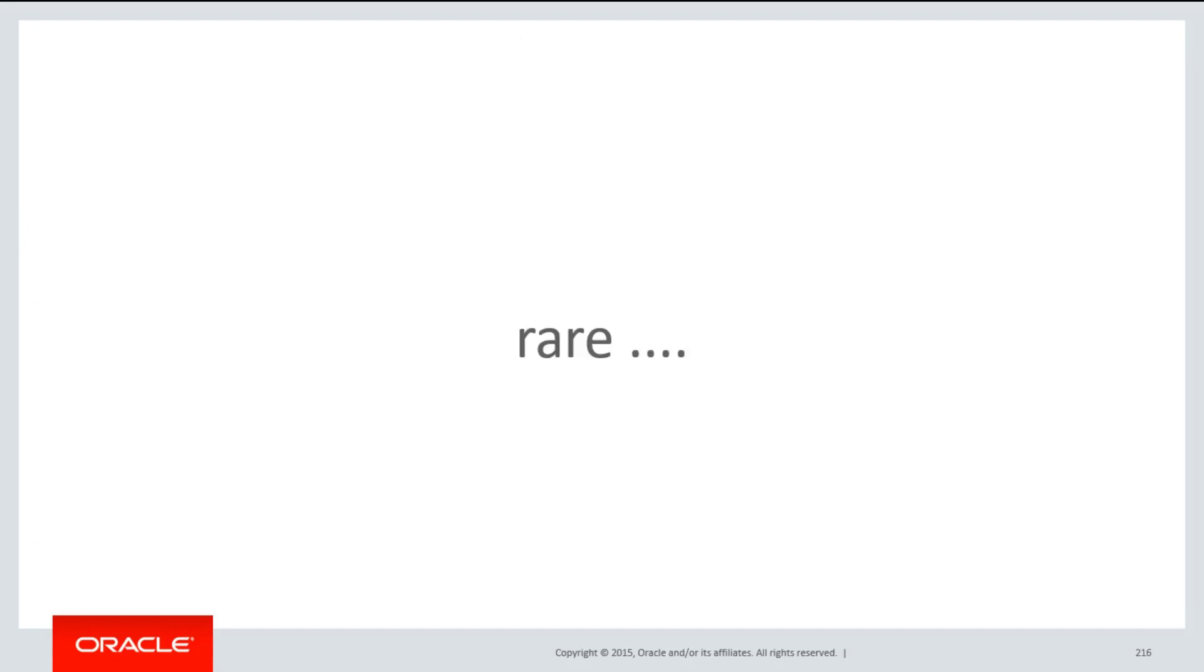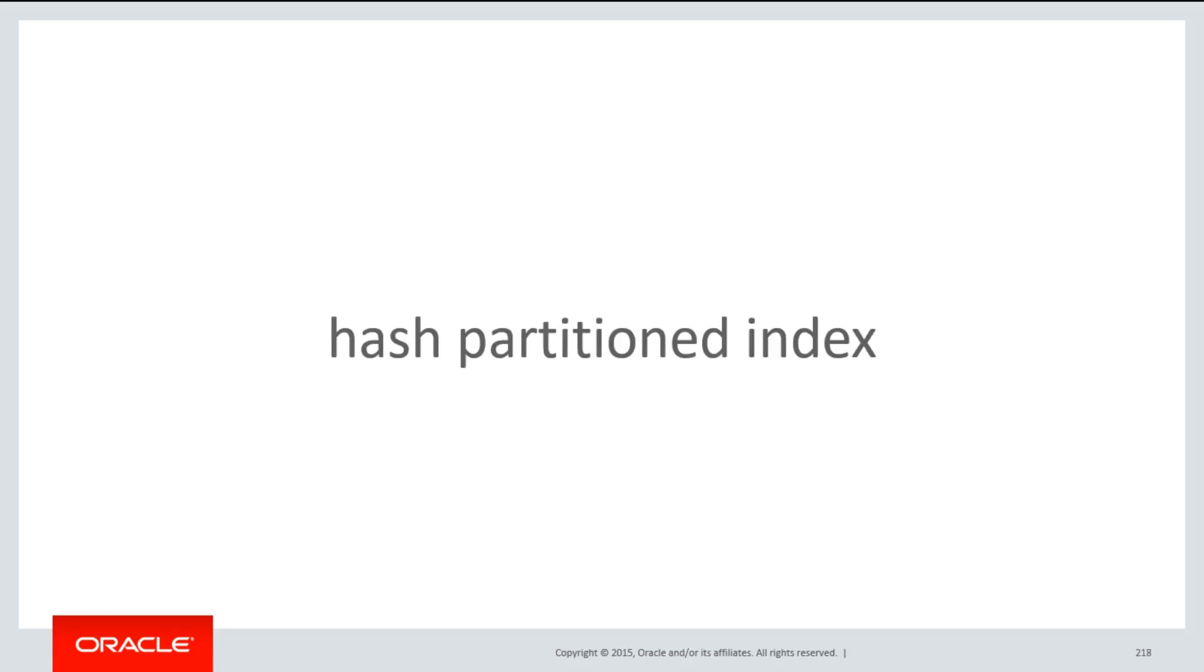Those use cases are particularly rare, but there is one special case where we often adopt this approach, and that is what's called a hash partitioned index.